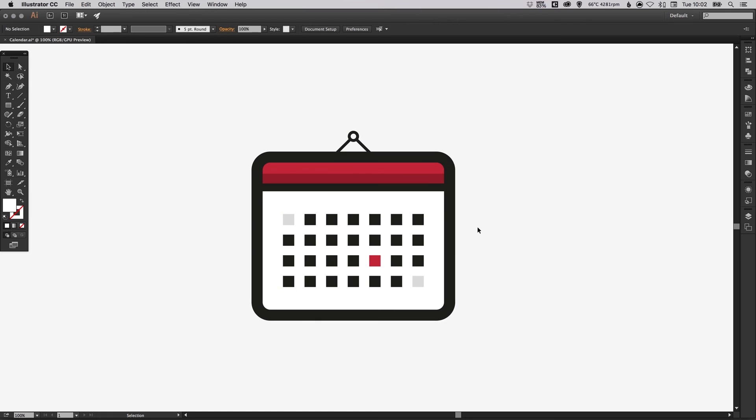And there we go, we've designed a calendar icon in Adobe Illustrator. As always guys, please feel free to leave any questions or comments below. Like this video if you enjoyed it. Take care and I'll see you next time.